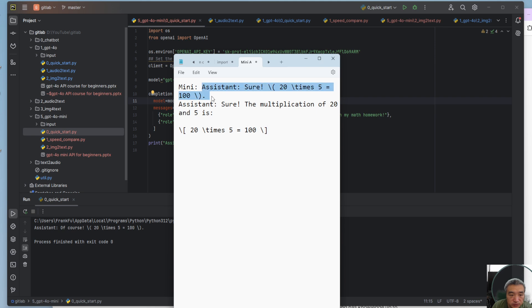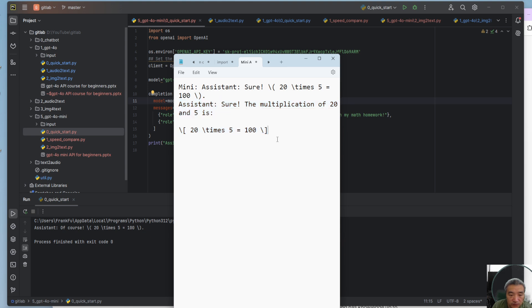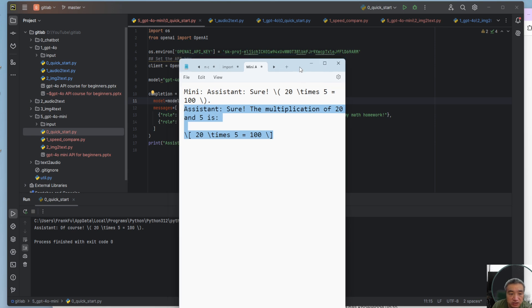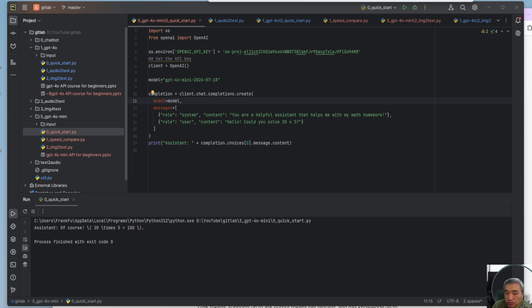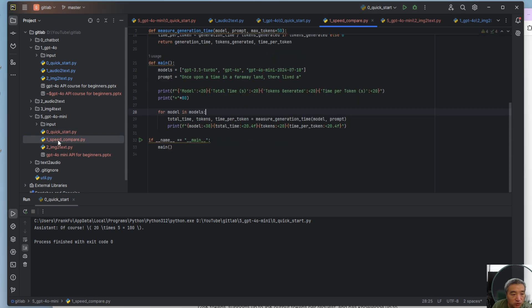You get this one for mini. This is for 4.0, you get something like this. So pretty much the same result.